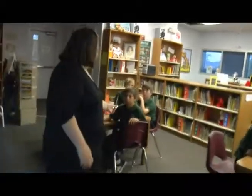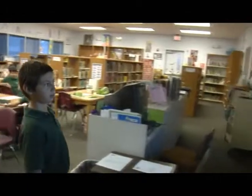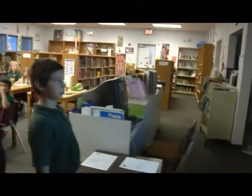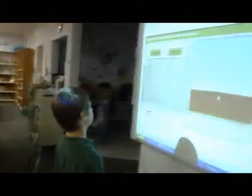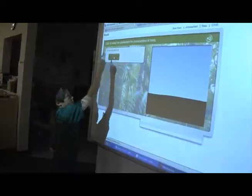You come up here, take the pen, and I want you to go over there and figure out which one of those. Click to select a characteristic and a function of roots. Do roots branch out under the plant or above the plant?